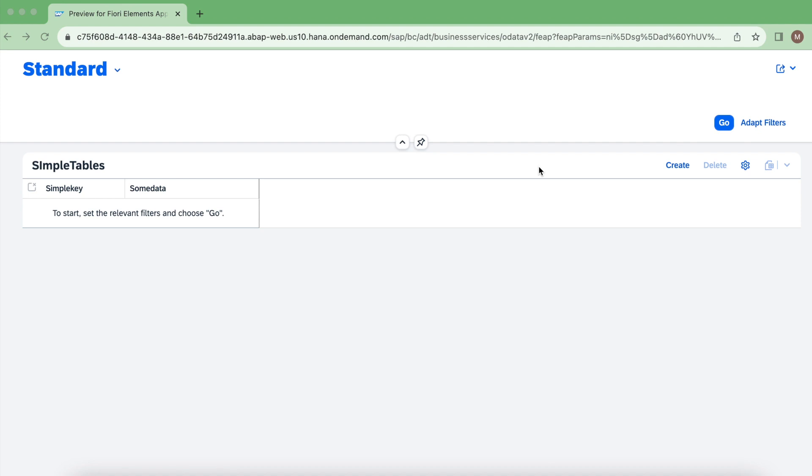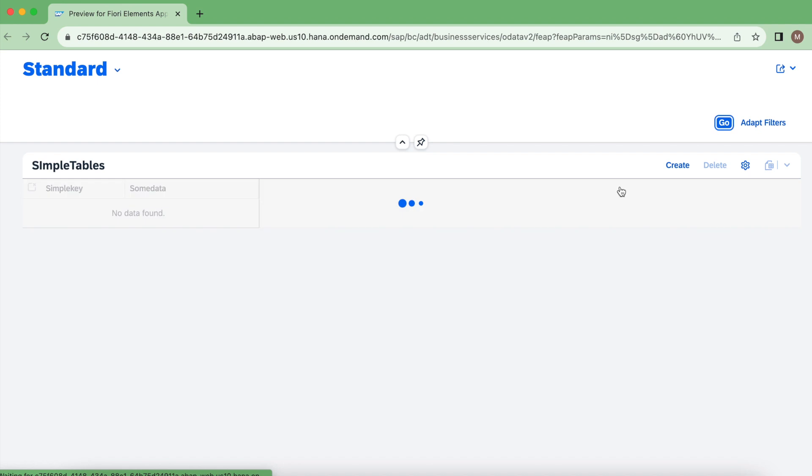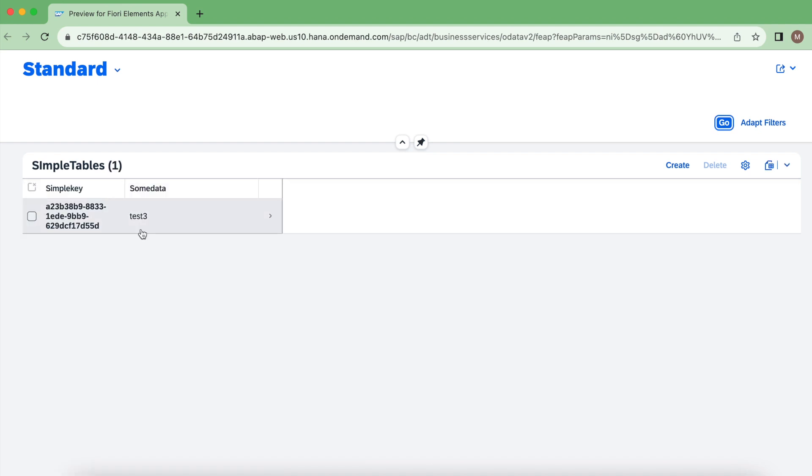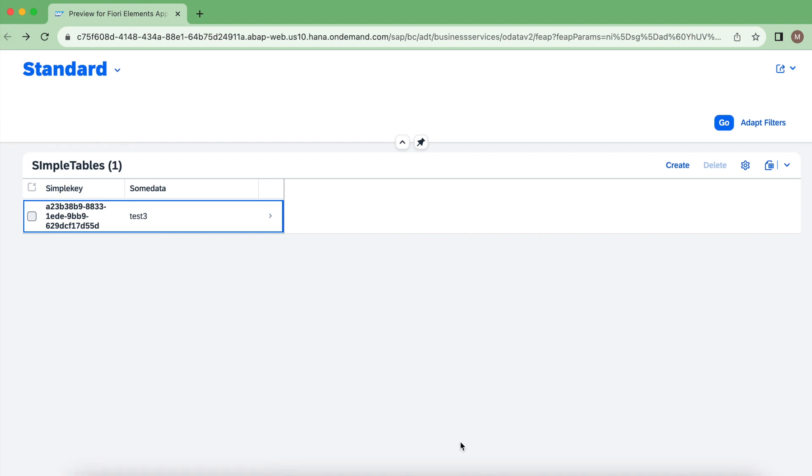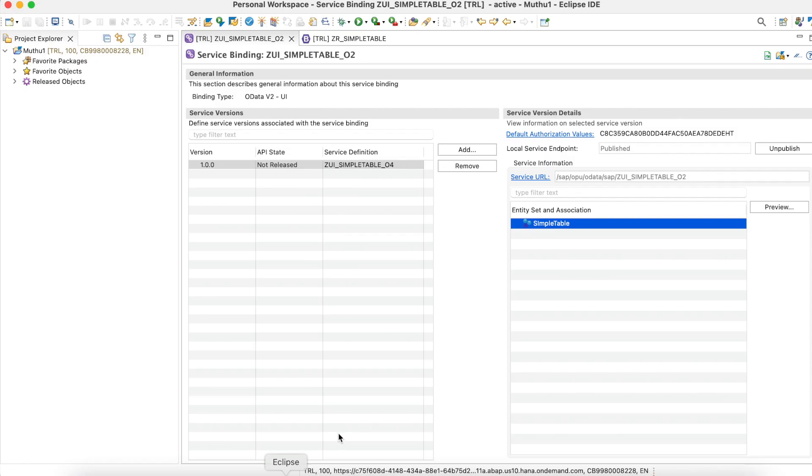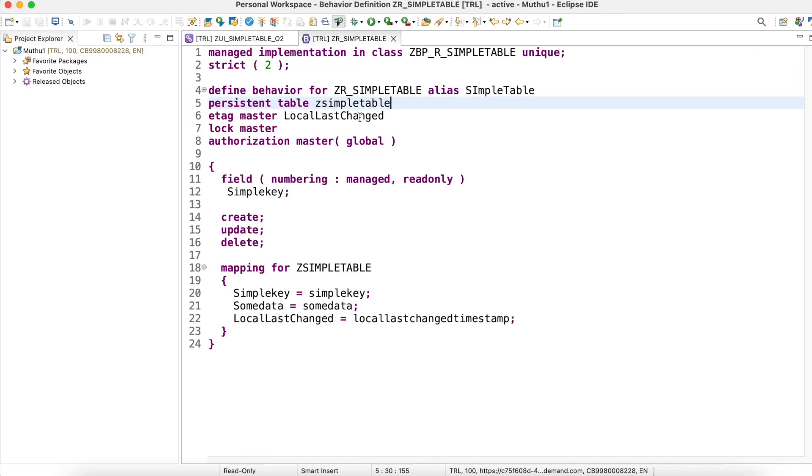So how do you define locking behavior definition in a managed way? That is what we are going to see today. This is my simple application where you have one key and one data column. Currently we have a single instance.